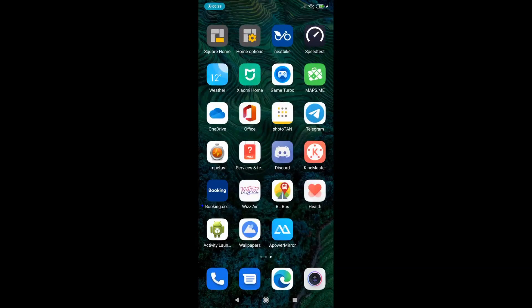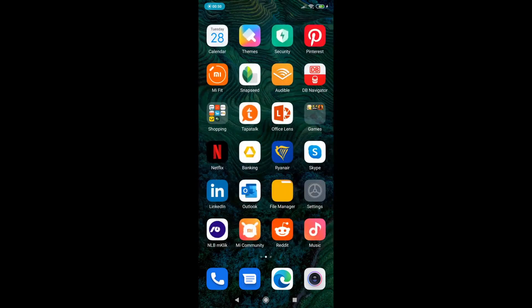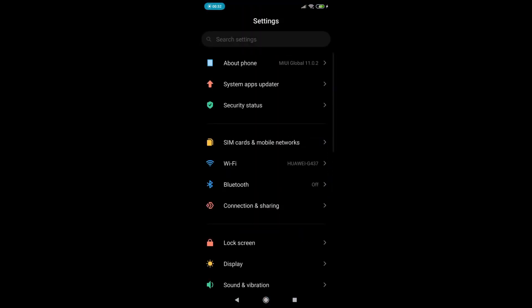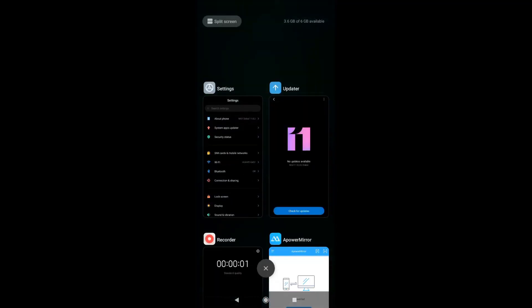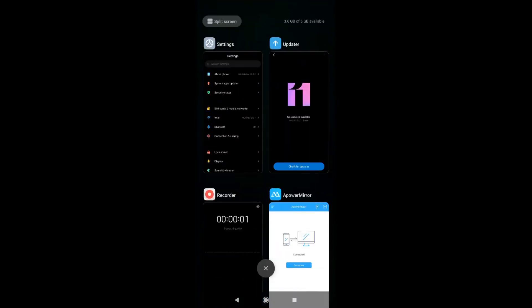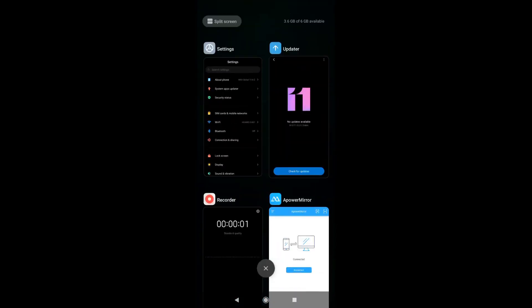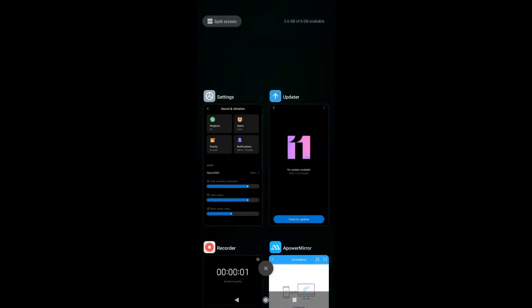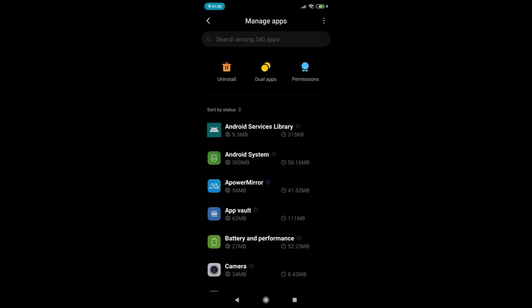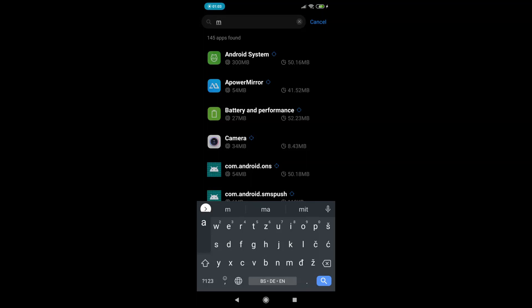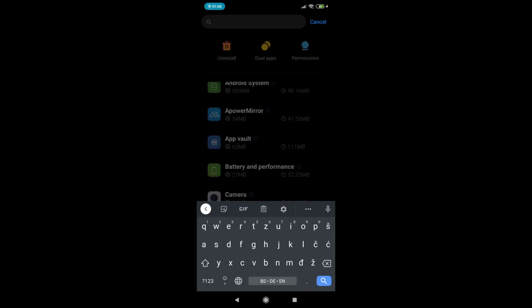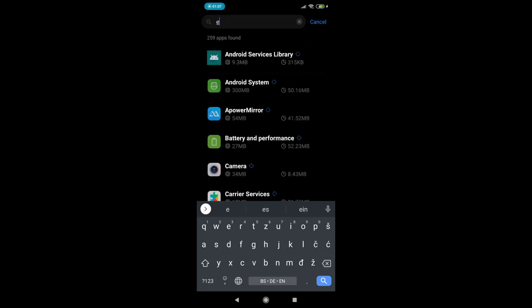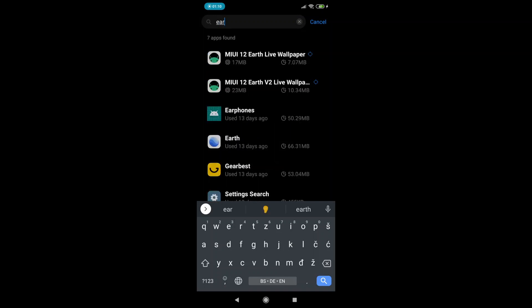After you installed these two apps, you will find in the description down below where you can download the super live wallpapers. As you can see, I have installed Mars app live wallpaper and there are also two versions of the Earth.